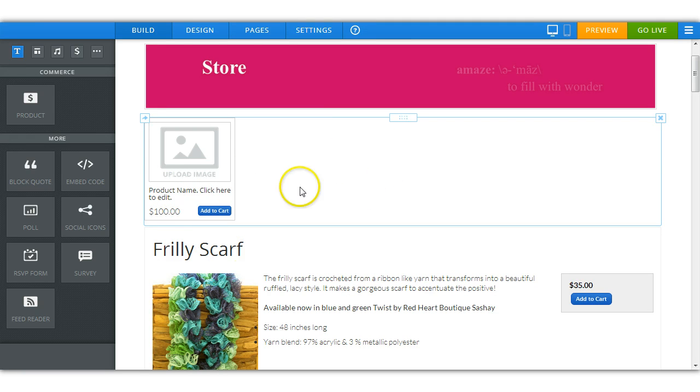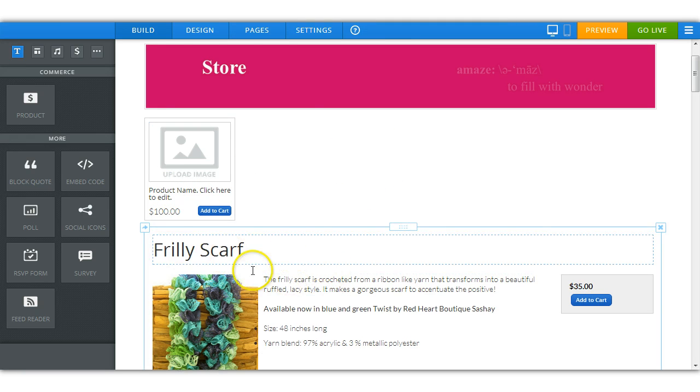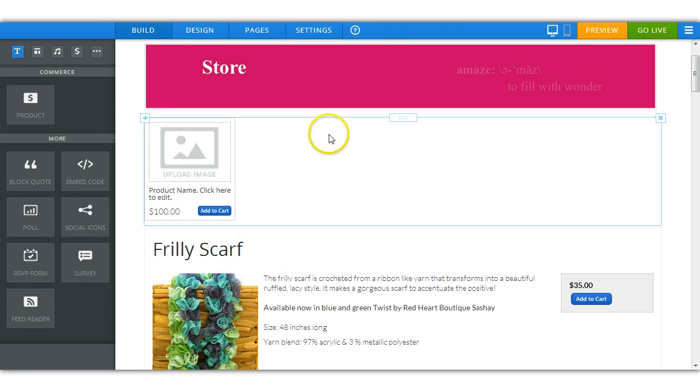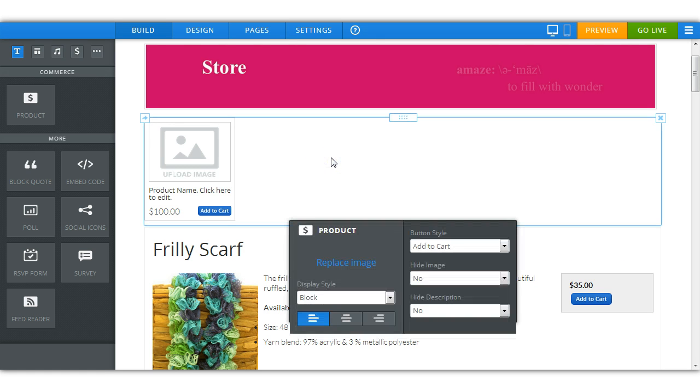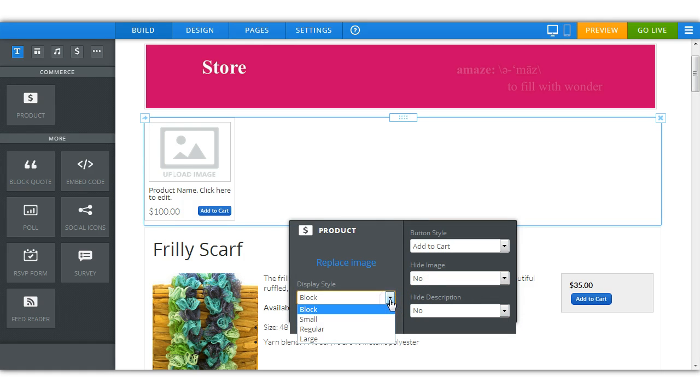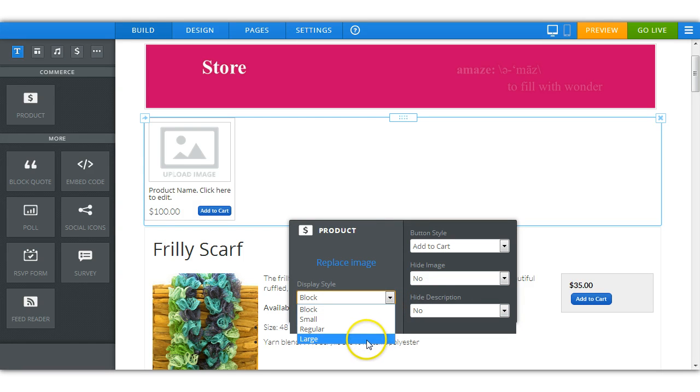And if you want to change the size so it looks like these ones down here are bigger, then you would click within the frame and now you have your options. And in order for it to match up with the other ones, we would choose large.